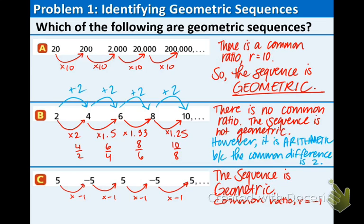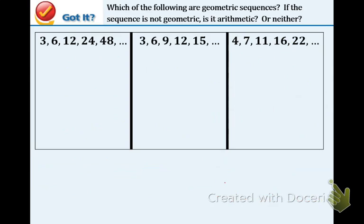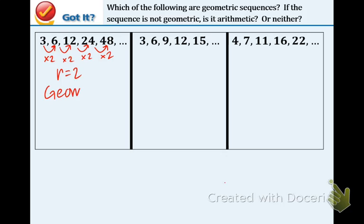Now we have a couple of got-it practice problems. We just need to figure out if it's geometric, not geometric, or arithmetic. 3, 6, 12, 24, 48 — in order to get the next term, we must continually multiply by 2. So because this common ratio is 2, we have a geometric sequence. We are continually multiplying by 2.